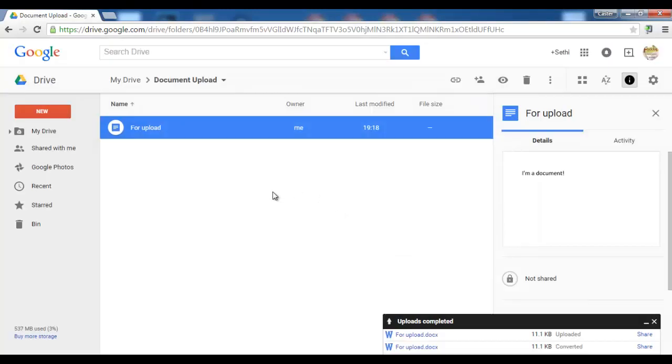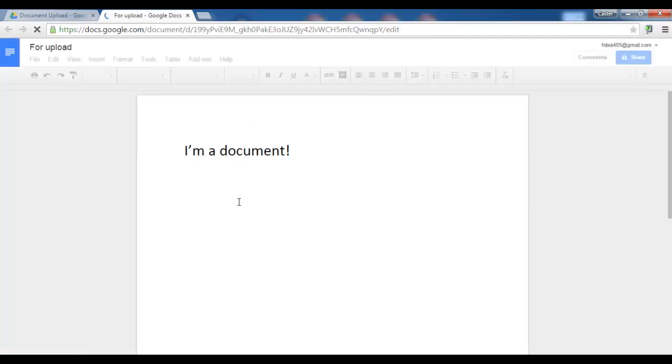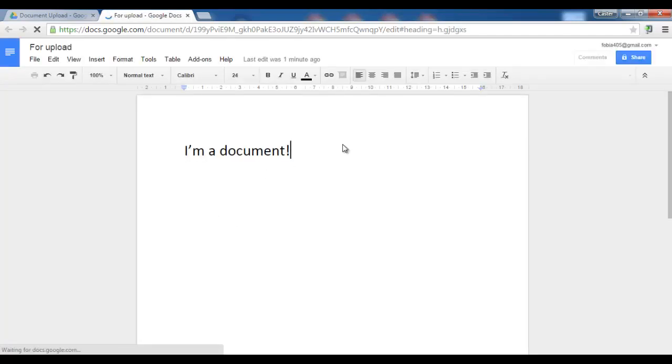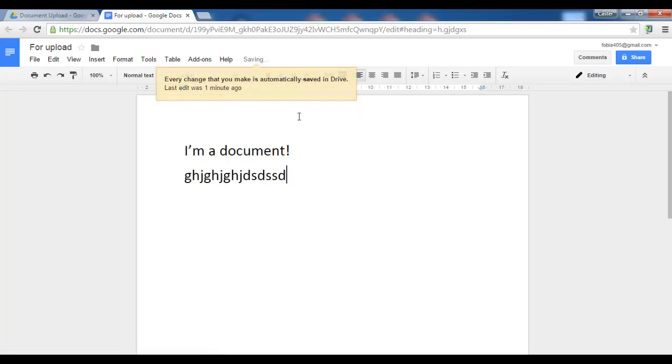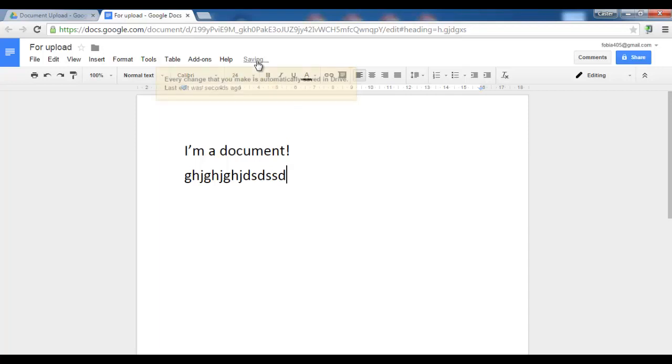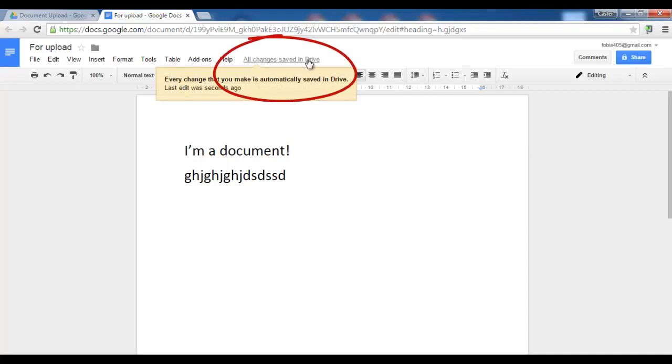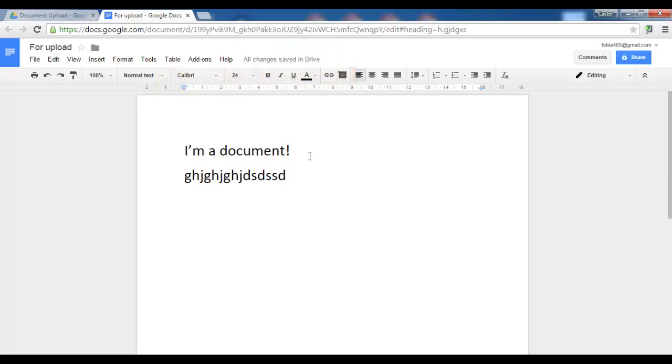Let's click done. I can now edit my document. Let's add some letters. You will see it is saving my document, automatically saving it to my drive. This means that my document has been synced to the cloud.